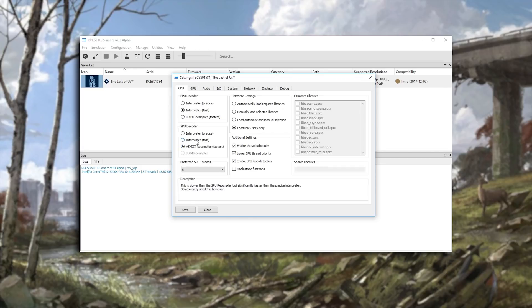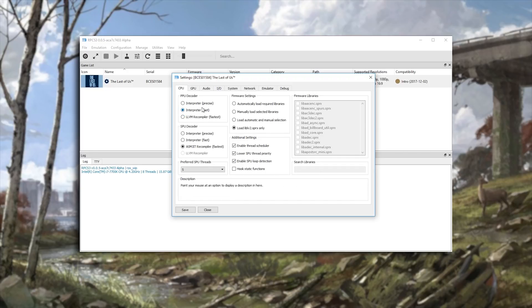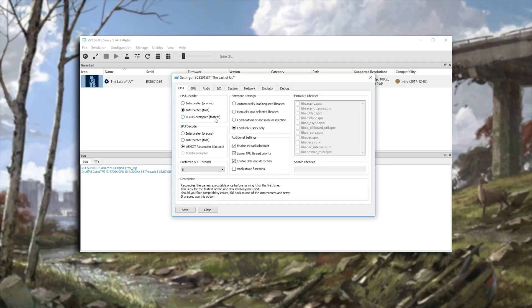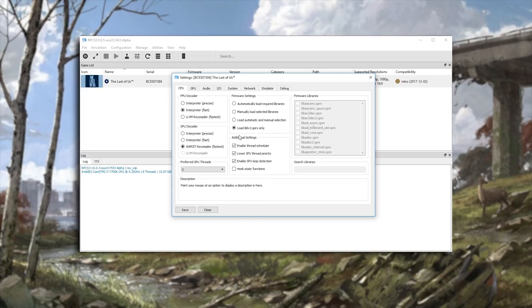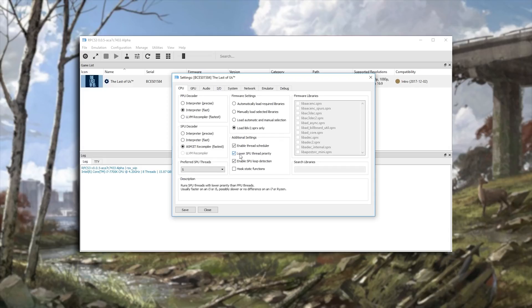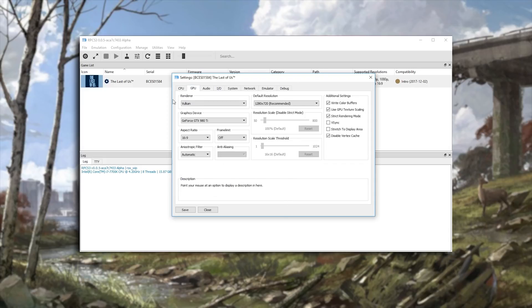As you can see we are now able to use ASM JIT instead of the interpreter, however for our PPU decoder we still need to use the interpreter as LLVM Recompiler still makes this game crash. All of the settings you currently see on screen are the ones that I am using for best performance in this game. I am using this lower SPU thread priority as it seems to make my game crash less often.